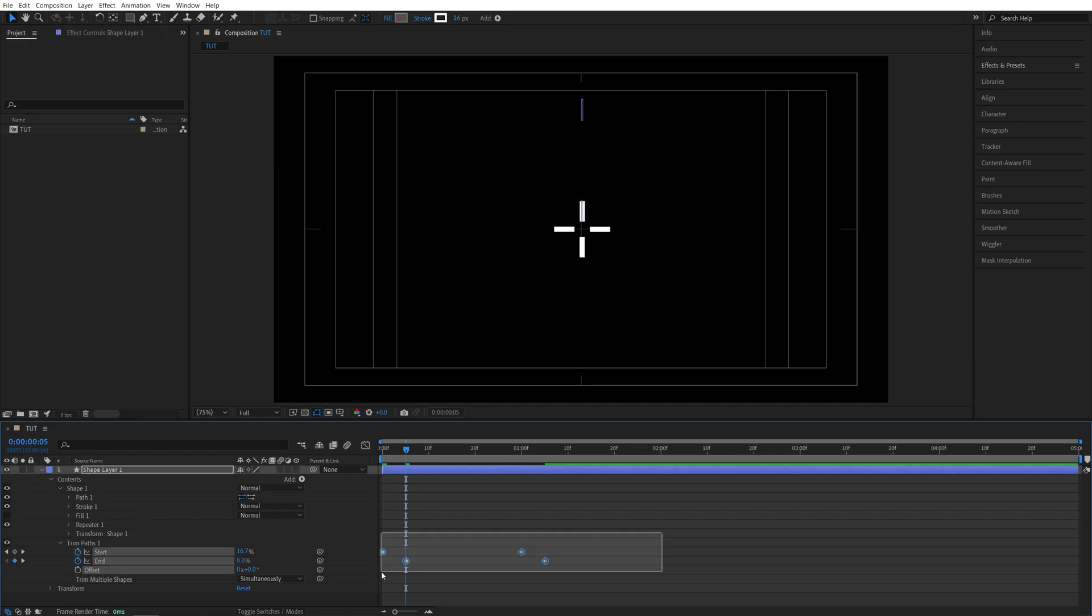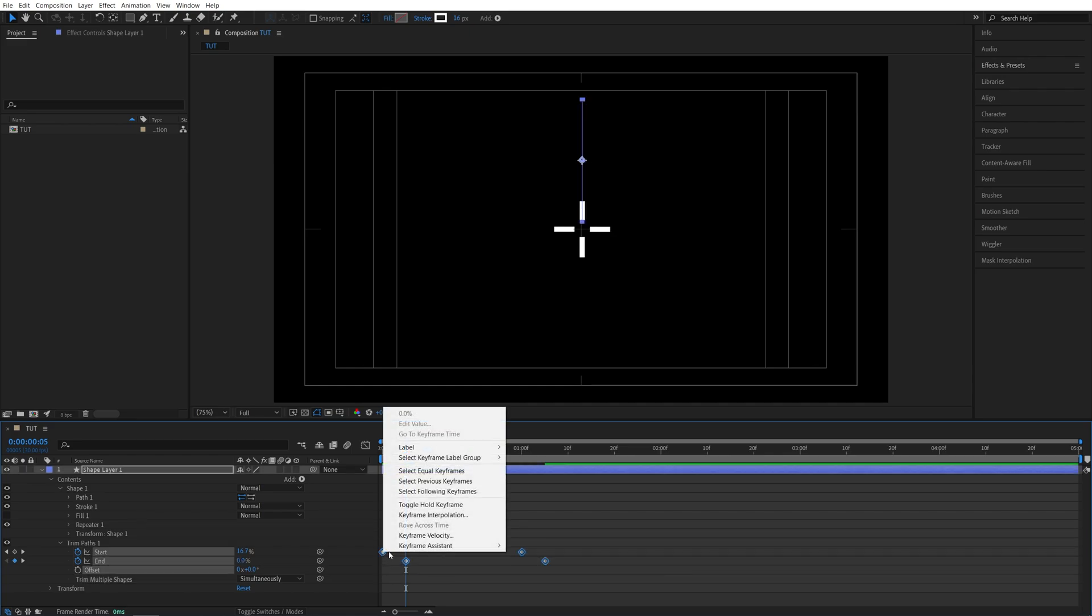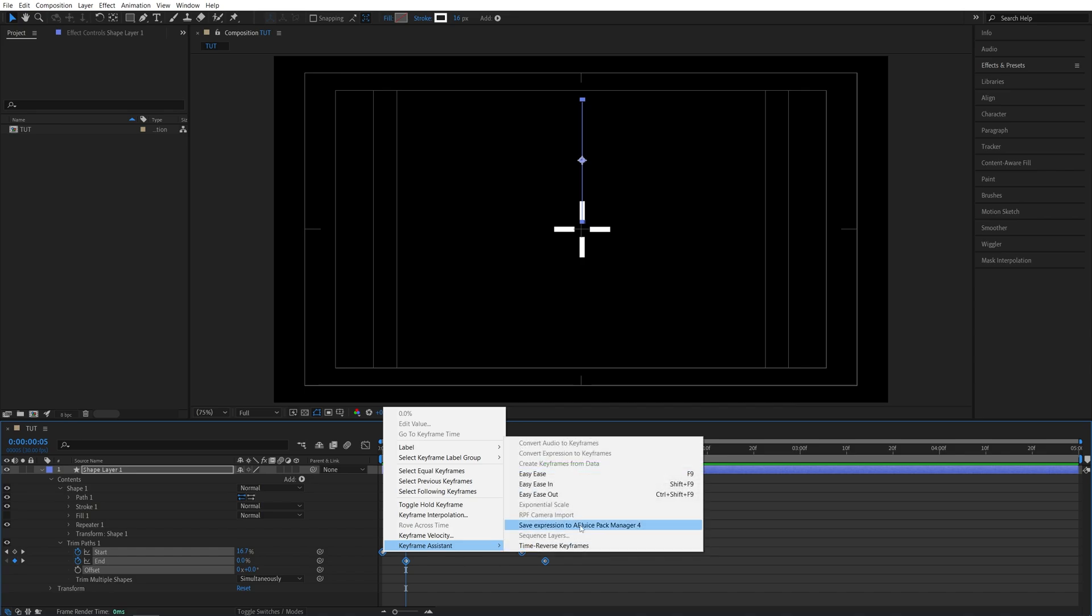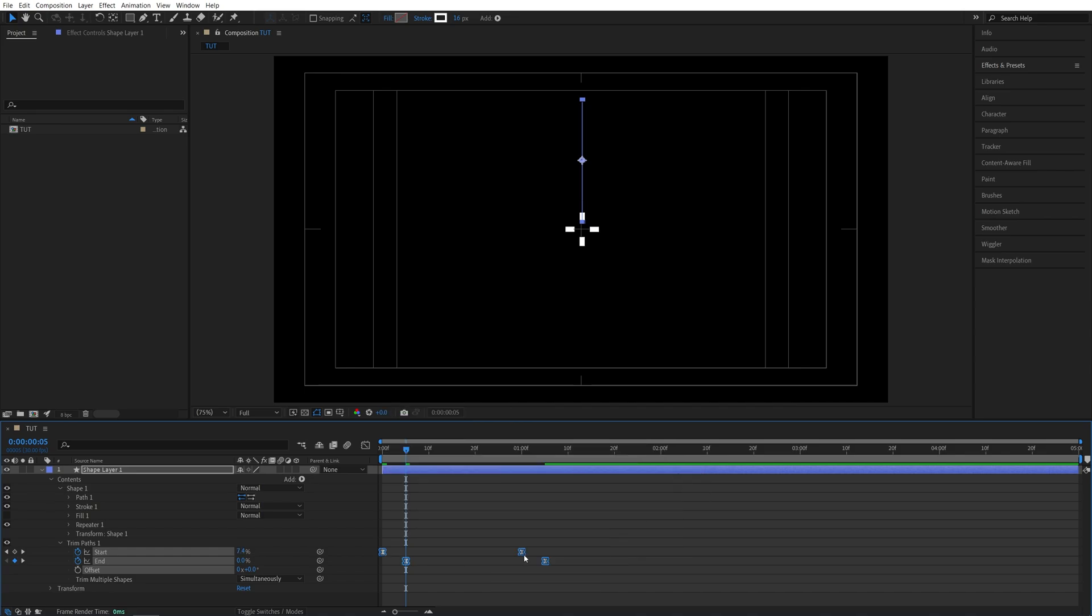Then drag and select the keyframes. Right click any of them. Keyframe assistant. Easy ease. So you can press F9 as a shortcut.